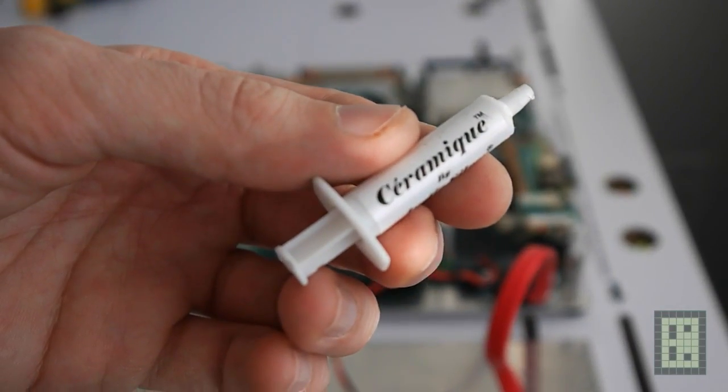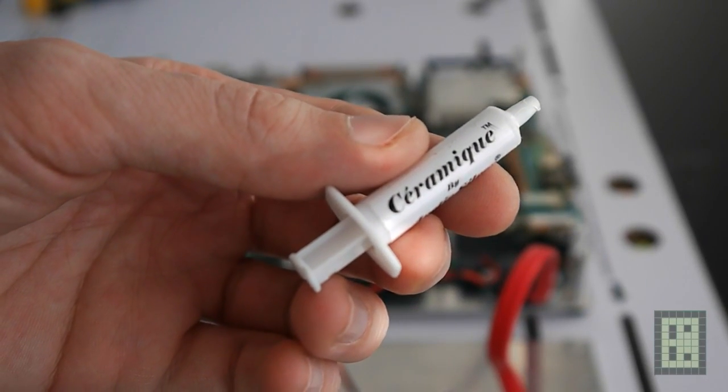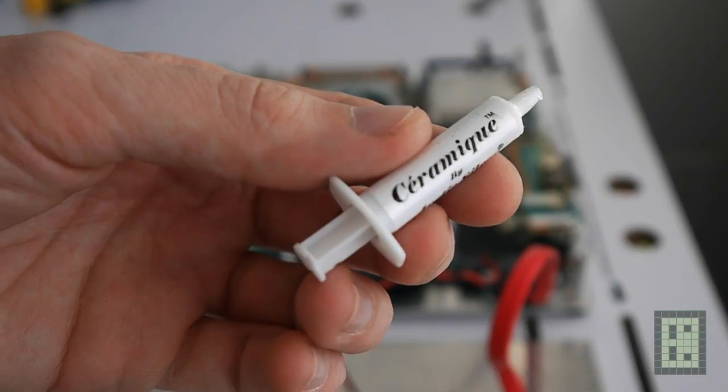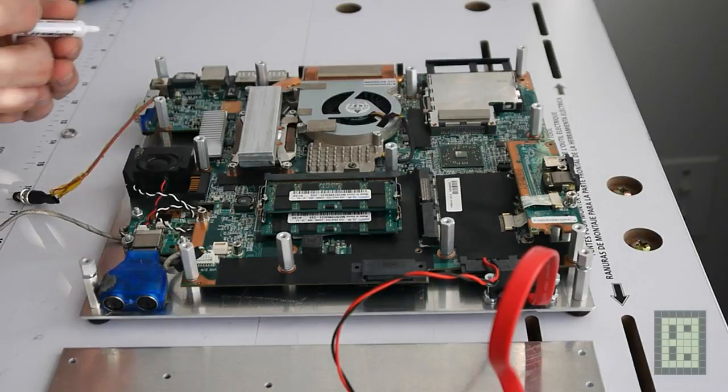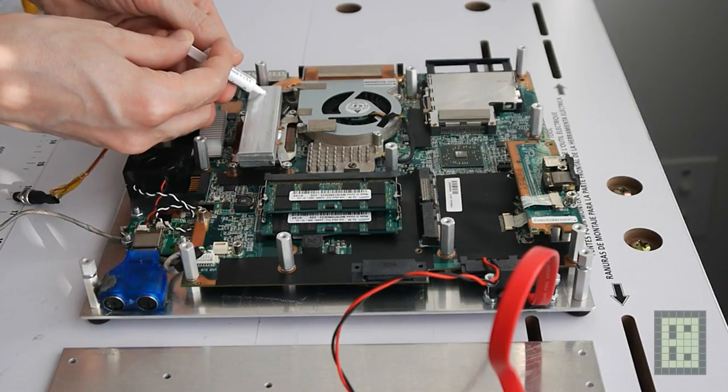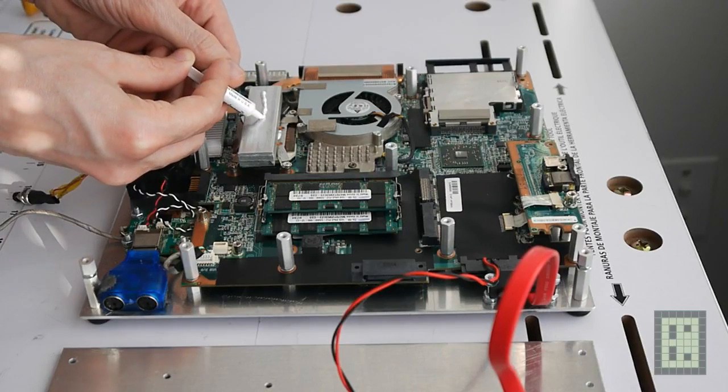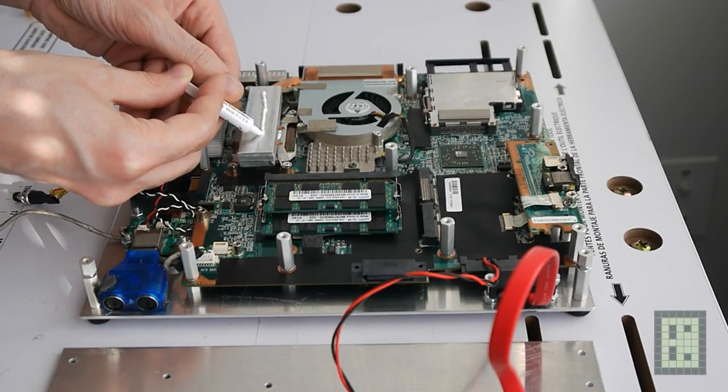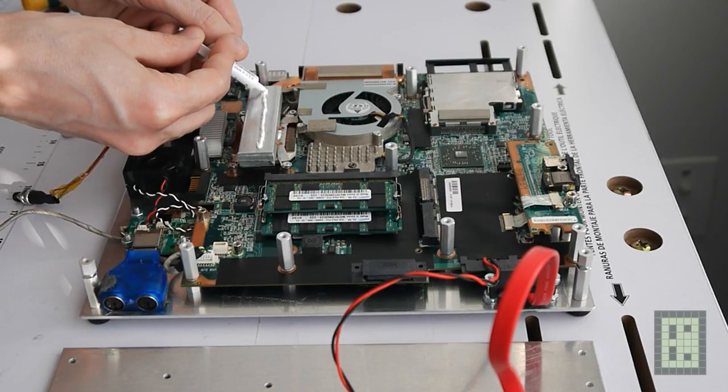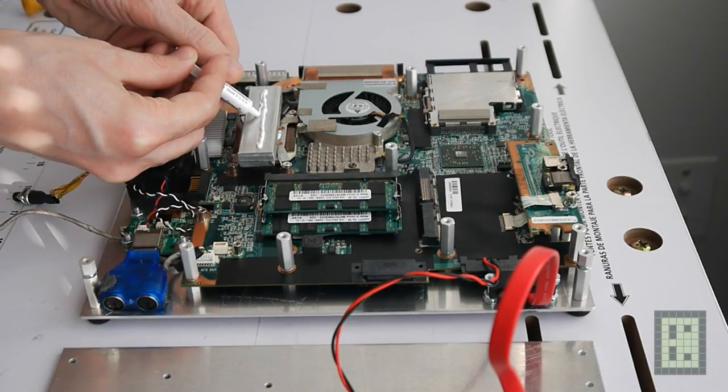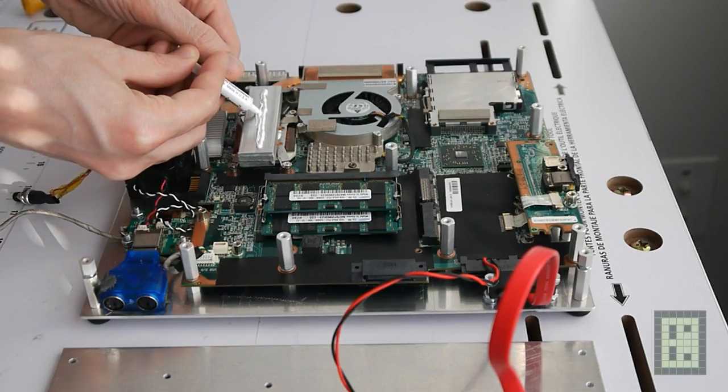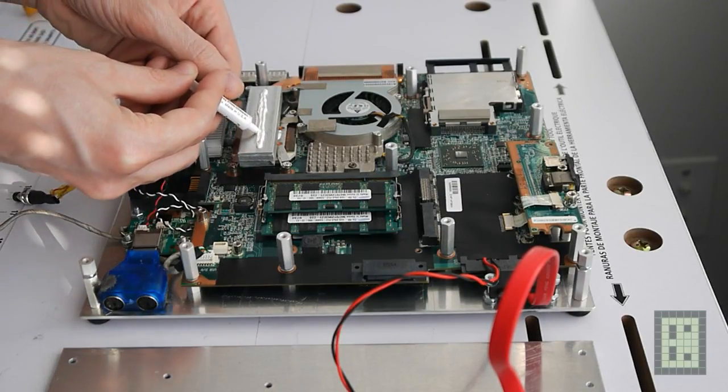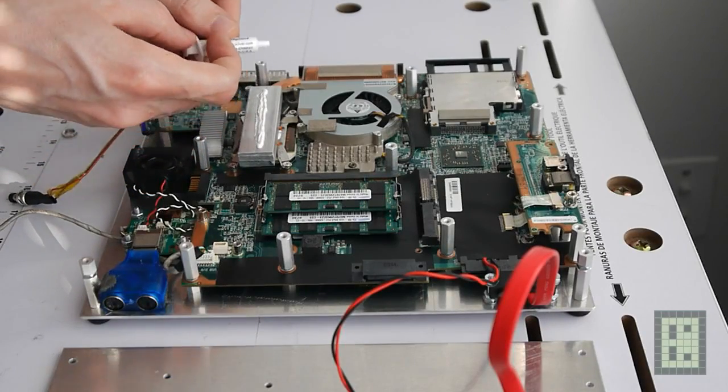I used thermal compound to make heat transfer between the CPU and the top plate. I used a little bit too much thermal compound. The first row would have been enough, but I didn't know that I would open this box again, so it didn't really matter.